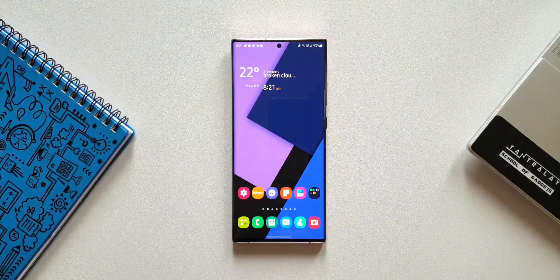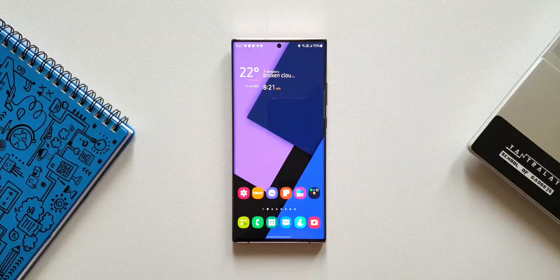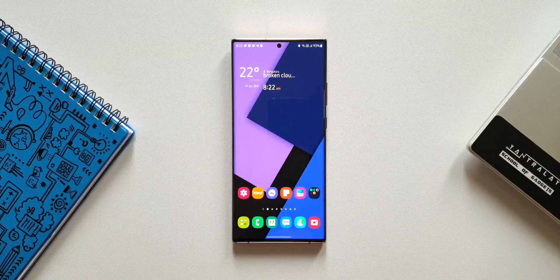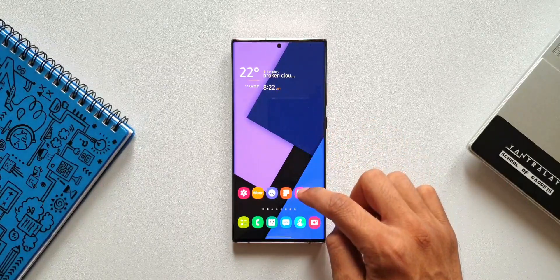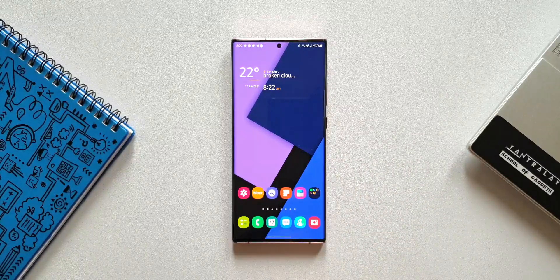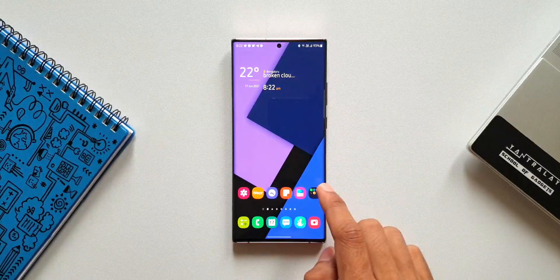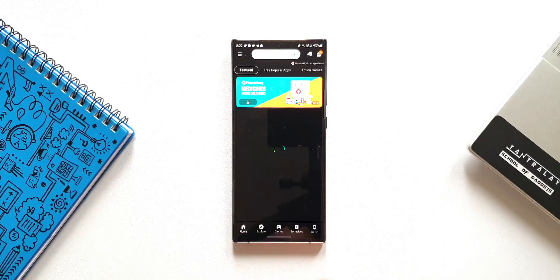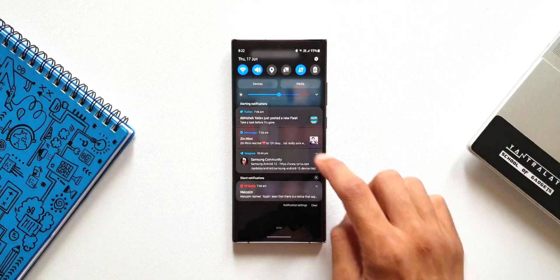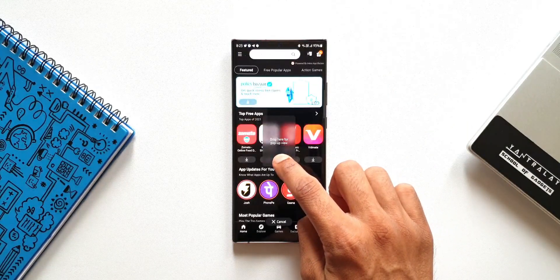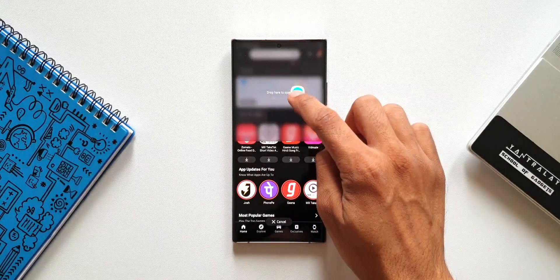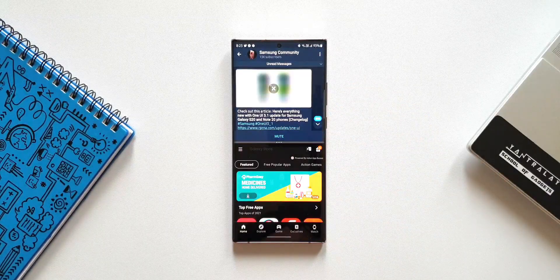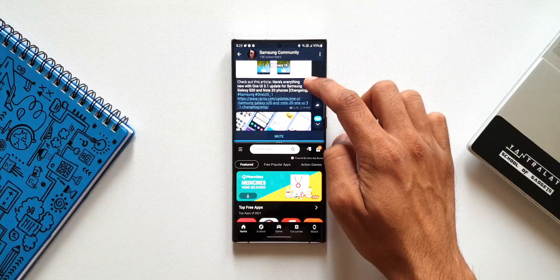This doesn't stop there — we are also able to open the notification in split screen view. To do that, you need to keep another application open on your phone. Let's say I have Samsung Galaxy Store open, and at the same time I get a notification which I prefer opening in split screen view. All I need to do is press and hold on that notification and drag it towards the top or bottom half of the screen. You'll see an option to open that application in split screen view, so you can just drag and drop it there.